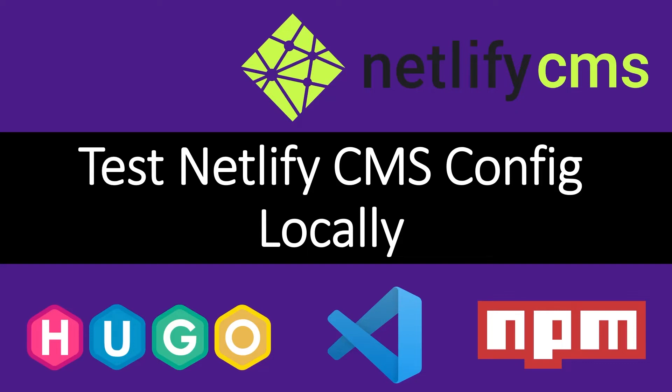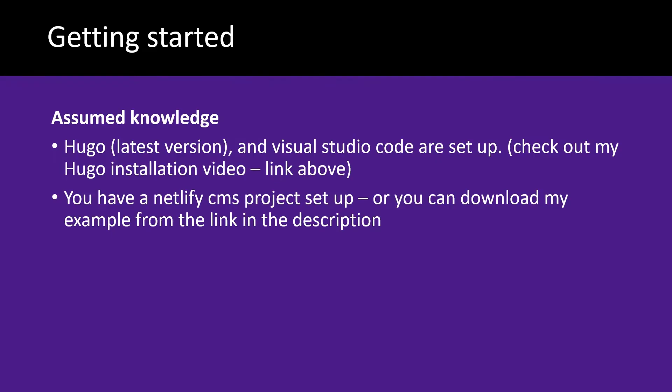Welcome back to the channel. This video is all about how to test your Netlify CMS configuration locally so you don't waste your Netlify allowance just getting your CMS settings set up.